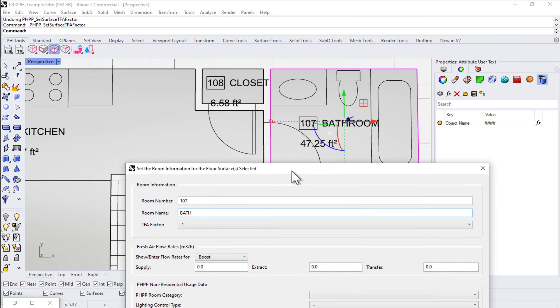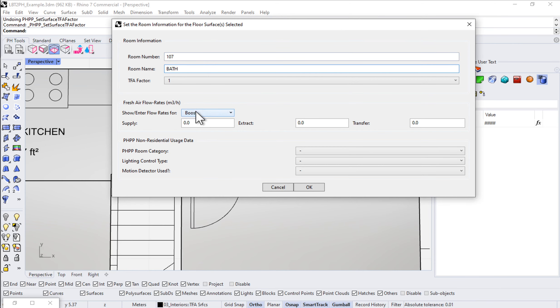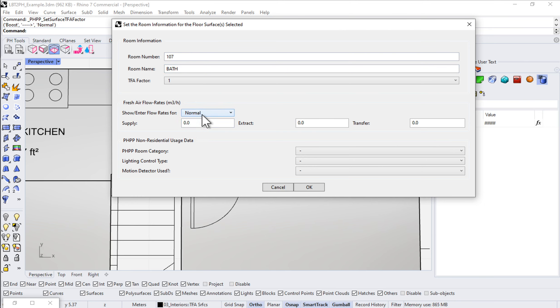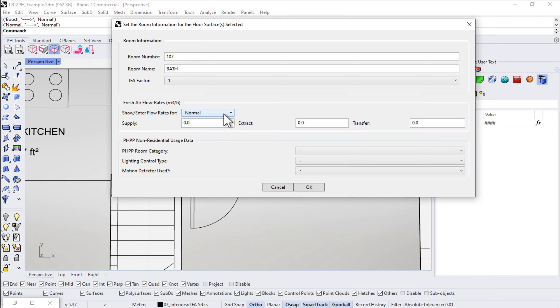For a bathroom, a typical washroom with a shower, the typical code would say that at normal, everyday normal flow rate, we should have an extract of something like 20 CFM, cubic feet per minute, of airflow out of a bathroom.